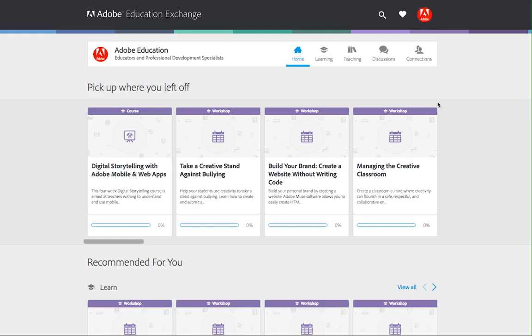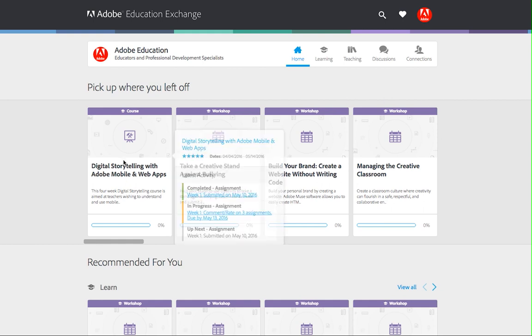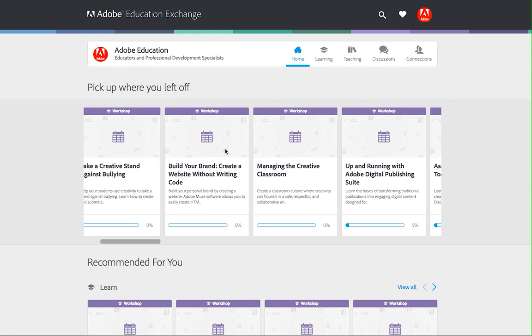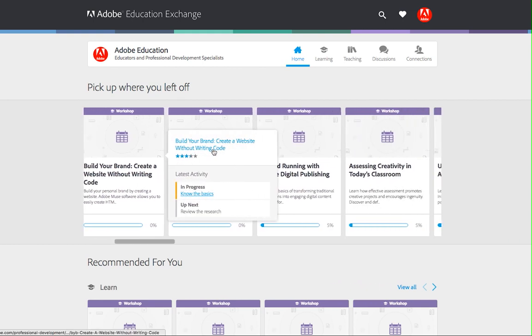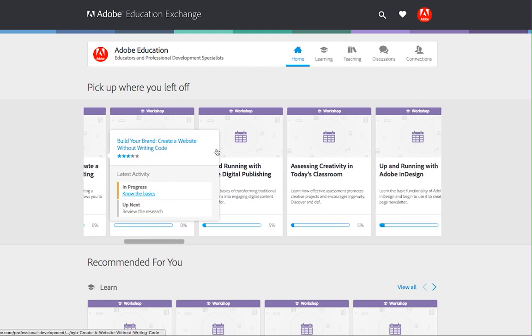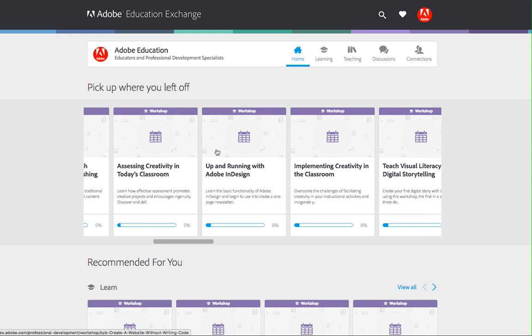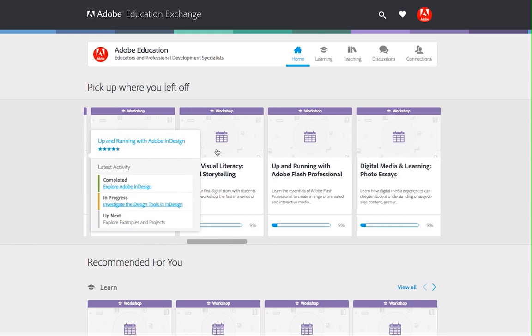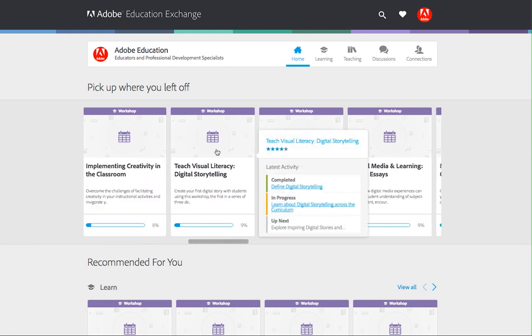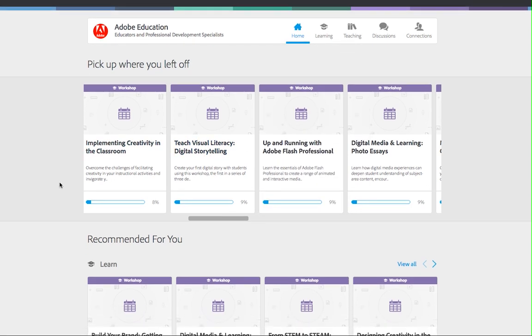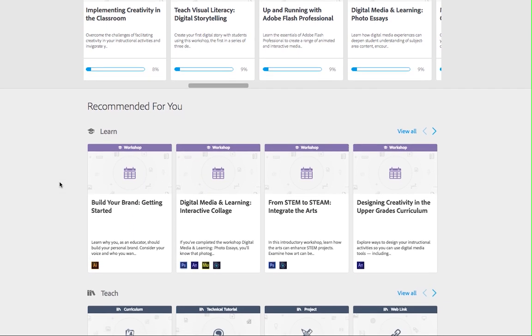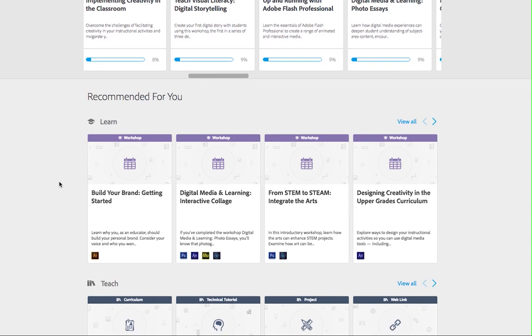Once you are logged in, you'll have access to your dashboard and can use it to quickly access the key functions of the Adobe Education Exchange. First, in the Pick Up Where You Left Off section, you can see courses, workshops, drafts of teaching materials and discussions, and more content that you have recently accessed. Roll over the cards to see more information about what to do next.